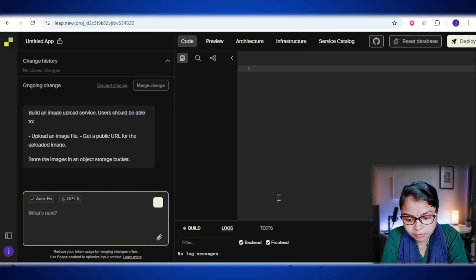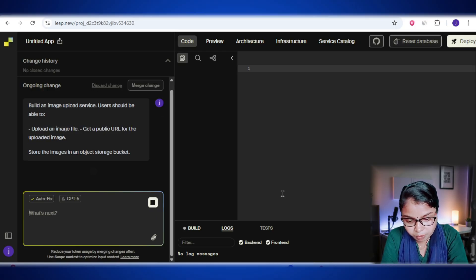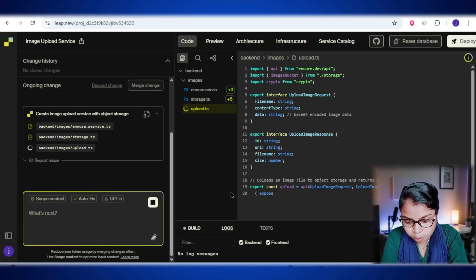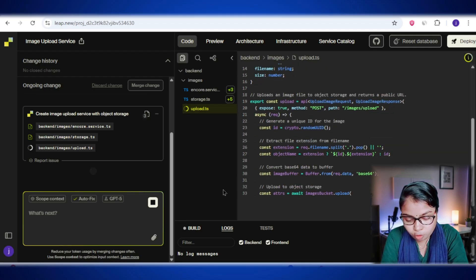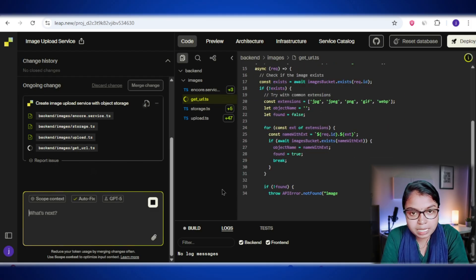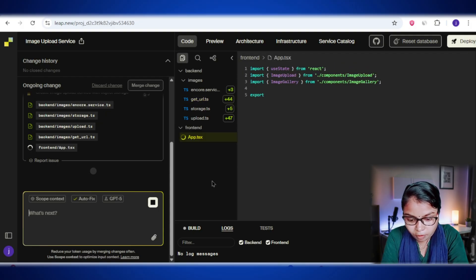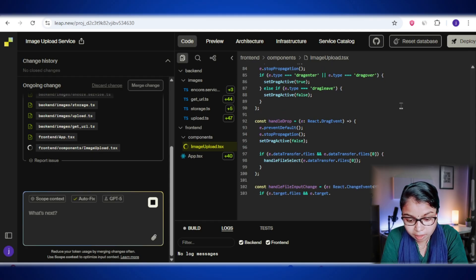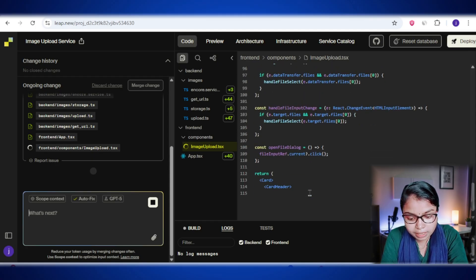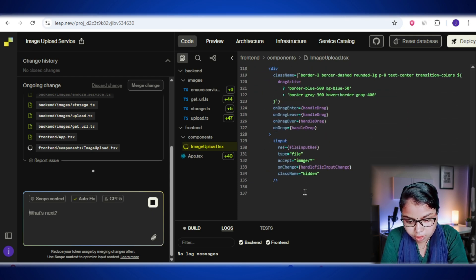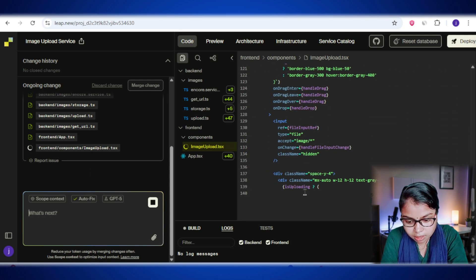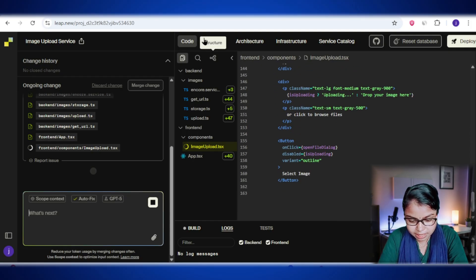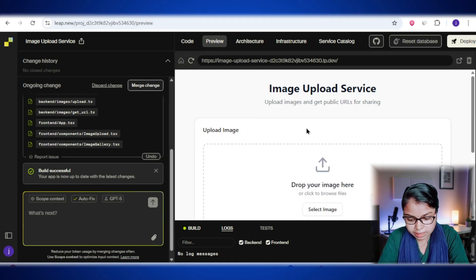So basically, once we run this, lib.new is gonna build an API for us that can handle image uploads. So if someone uploads a picture, it will automatically store it in a storage bucket, kind of like a cloud folder, then it gives us a public link for that image so anyone can view it. And the cool part is, it will also show us an architecture diagram, so we can actually see how this storage is connected to our project. As you can see, it's already started writing the code for us. Now while it's busy doing that, I will take a moment to explain everything step by step, so you don't have any confusion later. After that, we'll see what it has created for us.